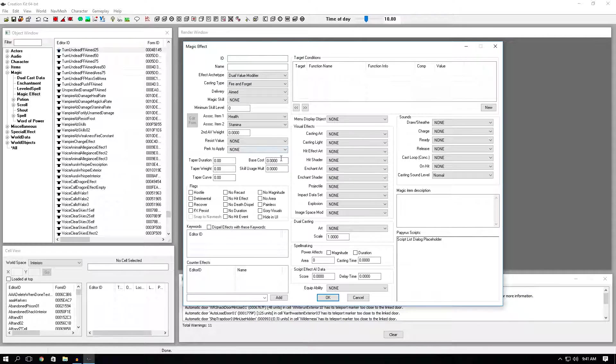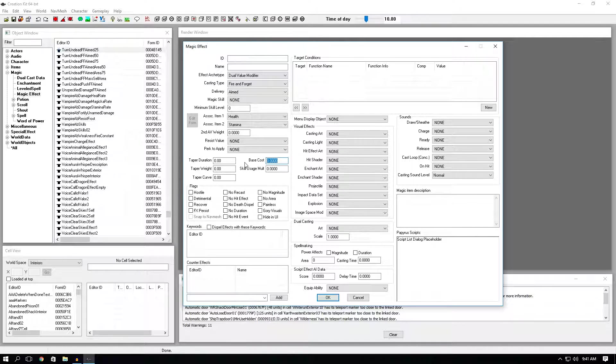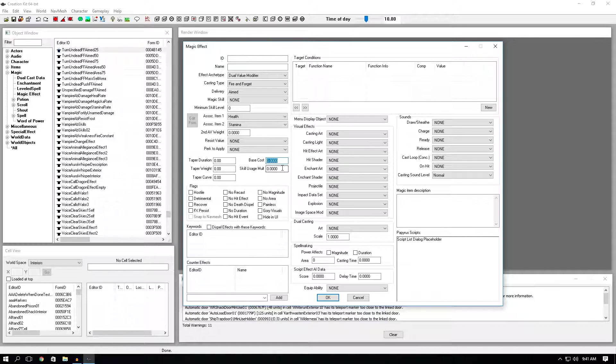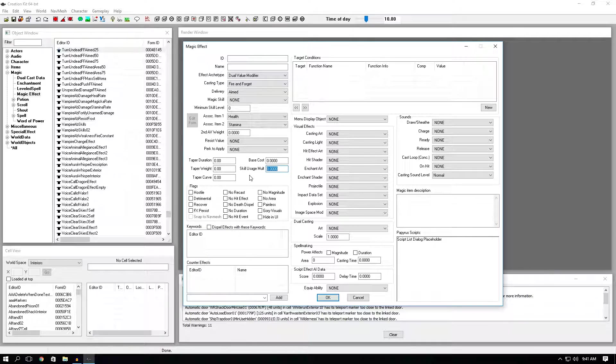Base cost is just pretty much how much magicka cost your spell will cost. Higher numbers means more magicka. Lesser numbers means less magicka. Skill usage multiplier. This is just how much XP you will get every time you cast a spell on yourself, on anyone, on anything. The higher the number, the more experience you get. The less the number, the less experience you get.